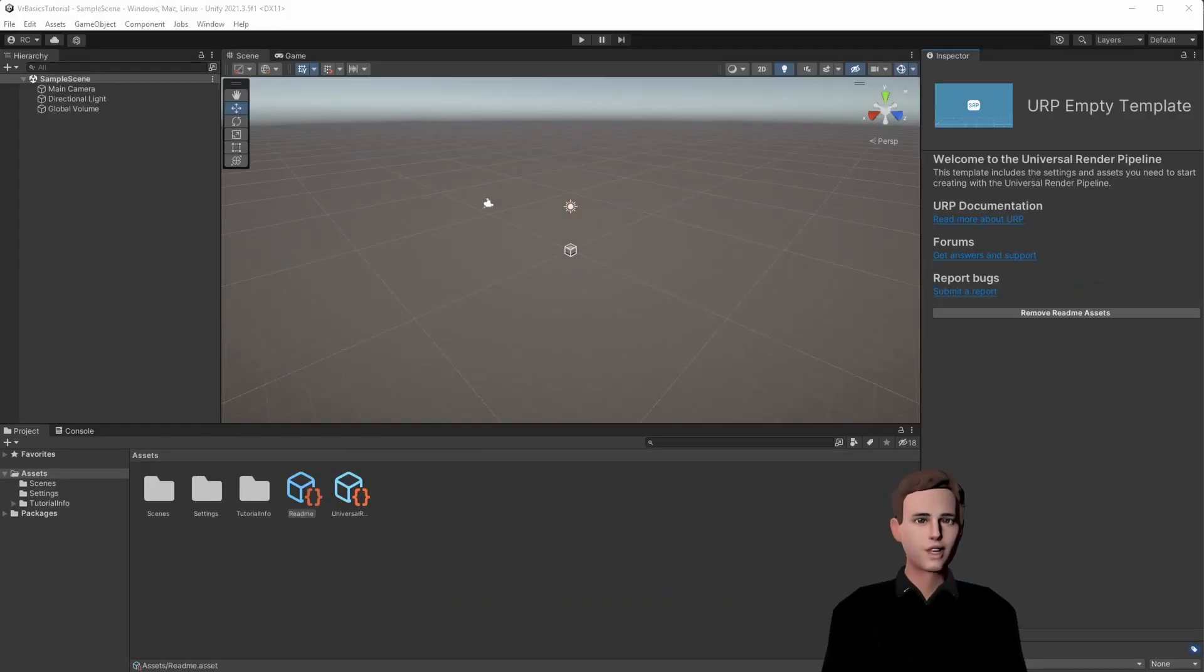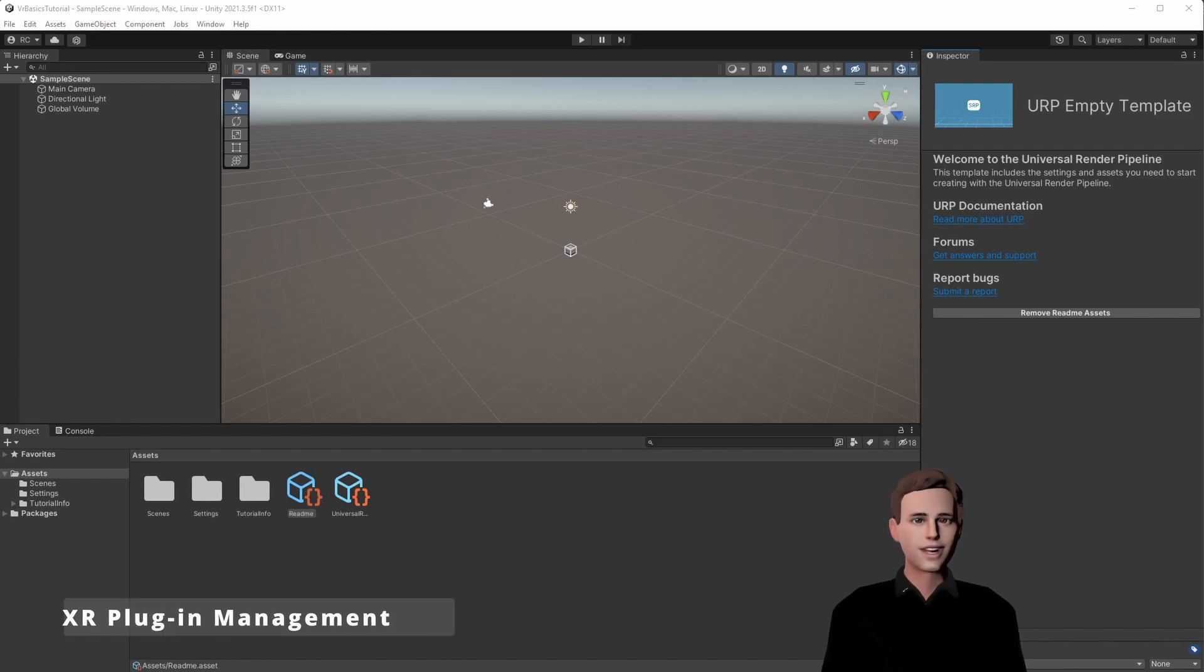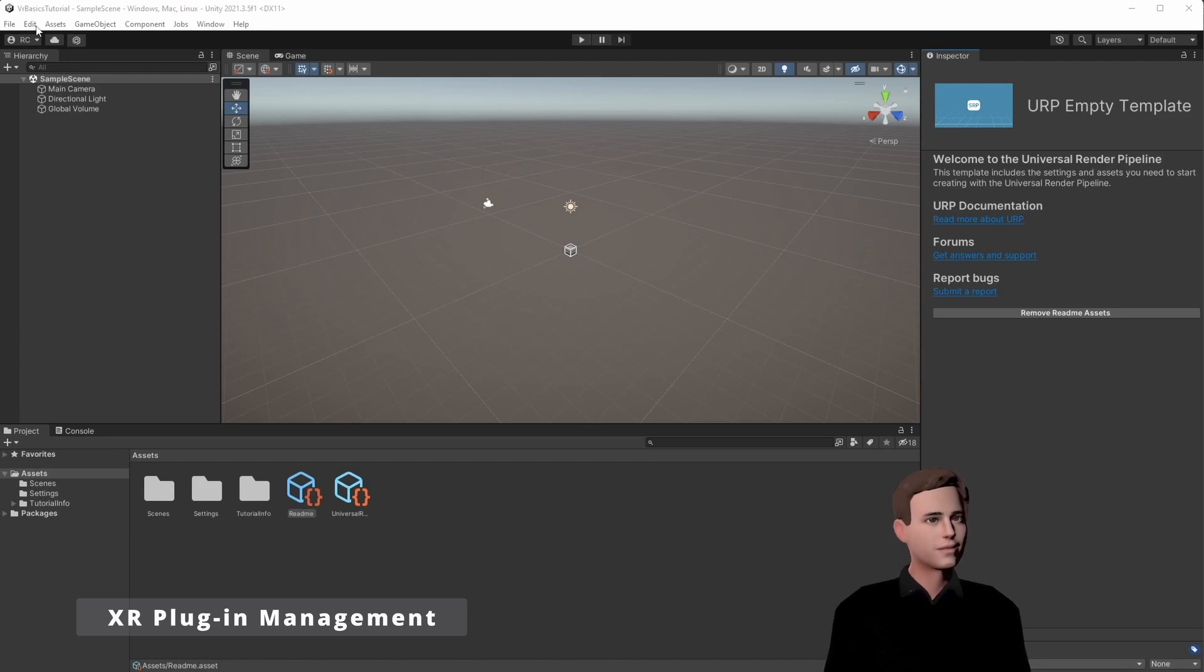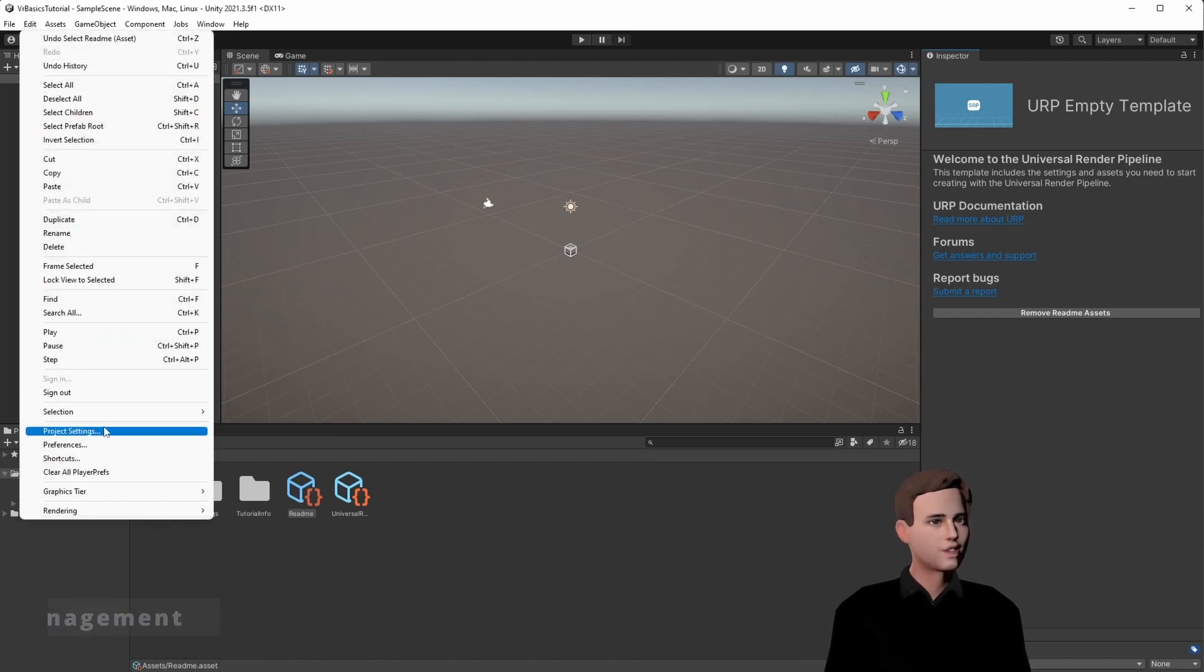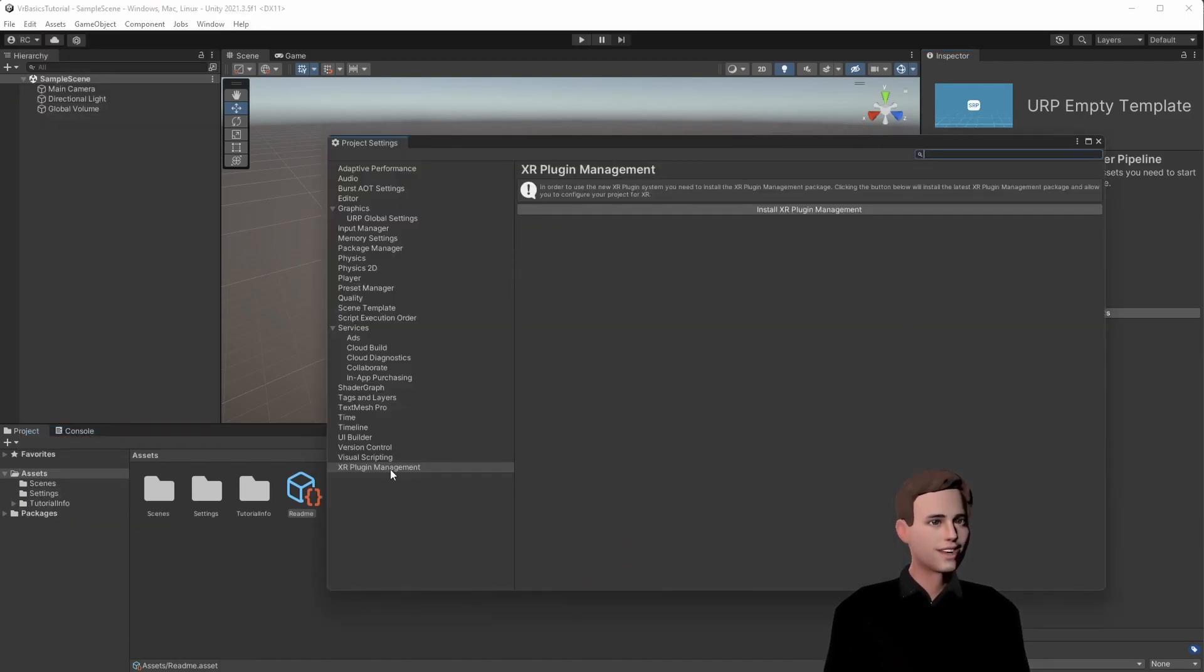Now that we have a new project, we are going to install the XR Management Plugin to finally start using VR. Therefore, we go to Project Settings and then down to XR Plugin Management. Just click on Install XR Management.